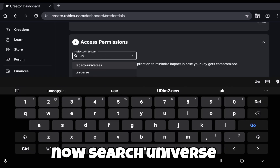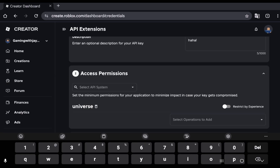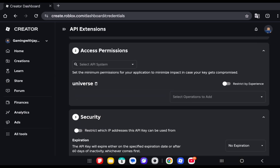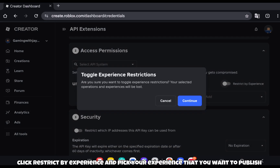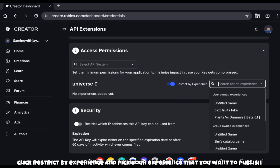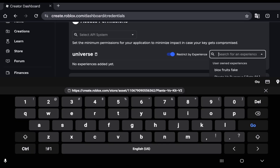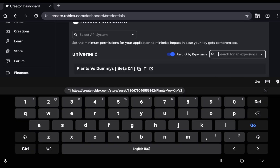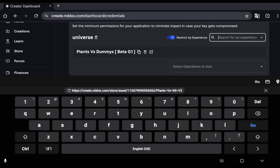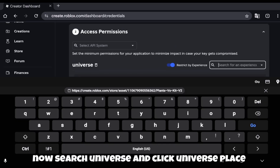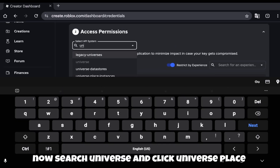Now search universe. Click restrict by experience and pick the experience that you want to publish. Now search universe and click universe place.